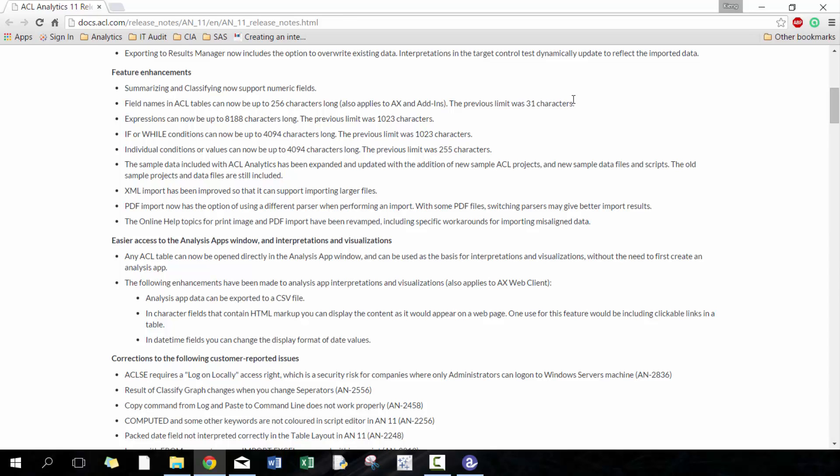Expressions can now be up to 8188 characters, previous limit was 1023. I didn't find that too much of an issue. Same with the next one - if and while conditions can be up to 4094 characters long. Again I didn't see too much of an issue here. Individual conditions - a condition being more than 255 characters is definitely possible but I haven't really run into that scenario too often. Maybe in the future so it's good to have those upgrades.